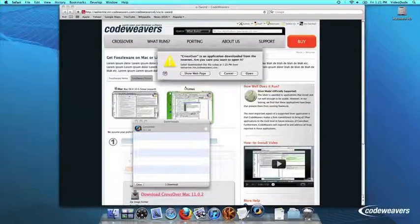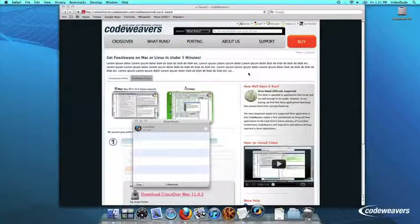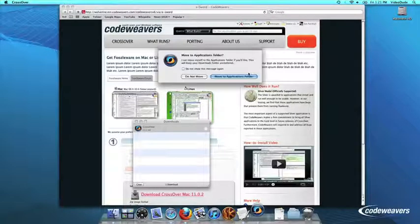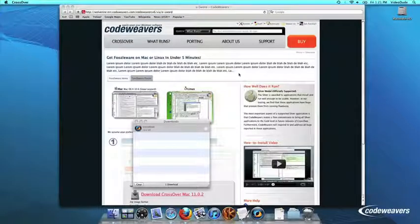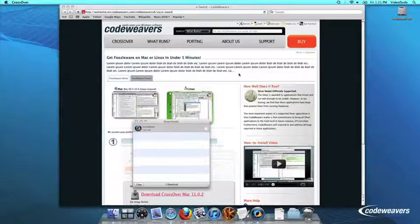Crossover will ask to move itself to your Applications folder, where the rest of your Mac programs live, and this is recommended.